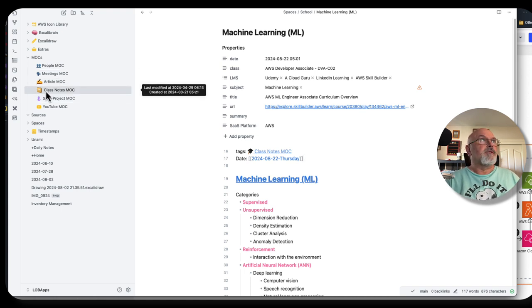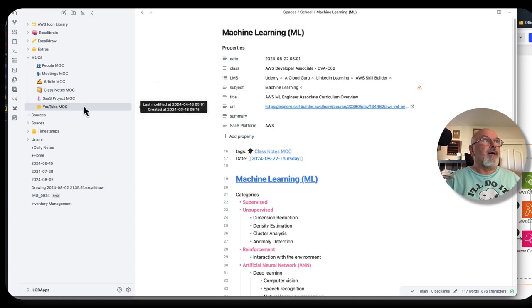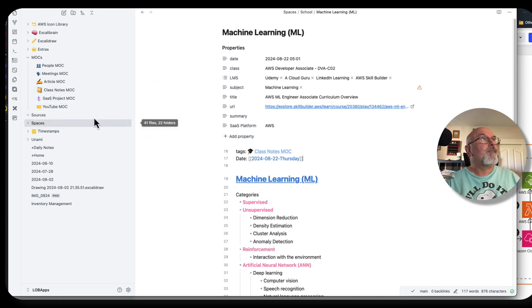Meetings, articles that I write from time to time, my class notes, because I'm taking several classes right now.